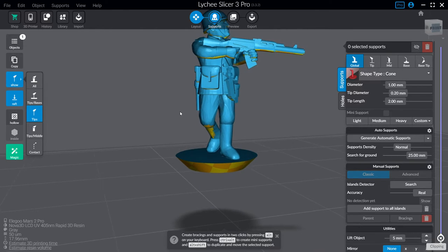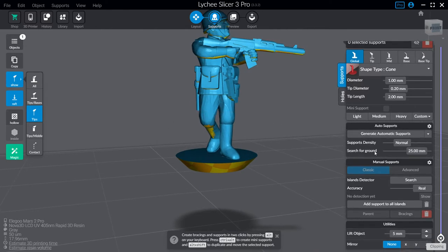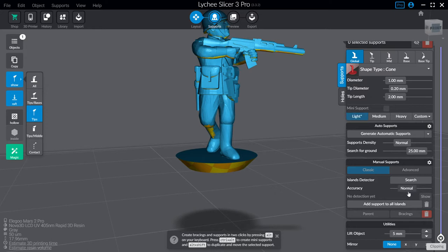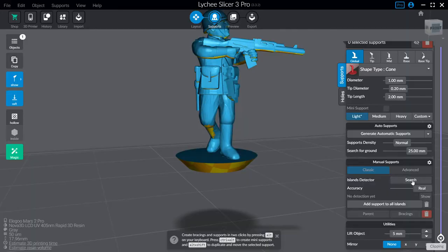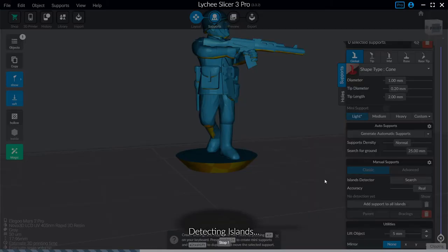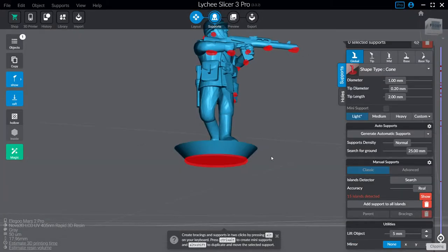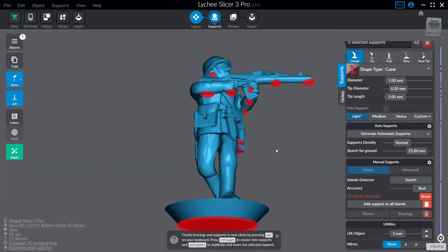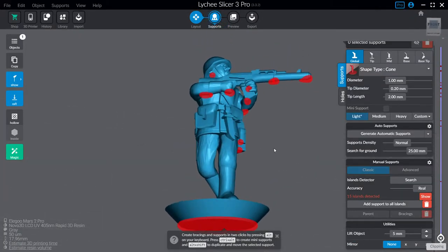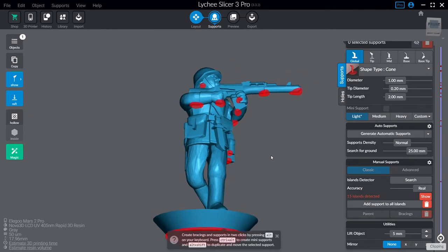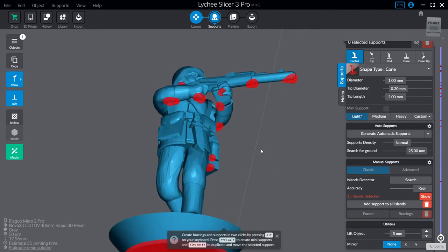Next, this is very important. On the right here you'll see under Manual Supports an Islands Detector with Search. Make sure your accuracy is set to Real because I think by default it's just normal. Set it to Real so it'll look for all islands and click Search. The program needs a moment to go looking for islands and there. Every red dot we see is an island and that's what we're going to be working with.